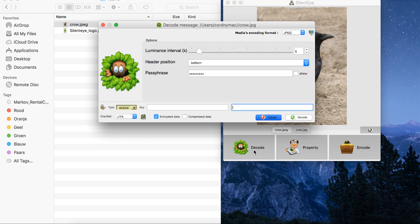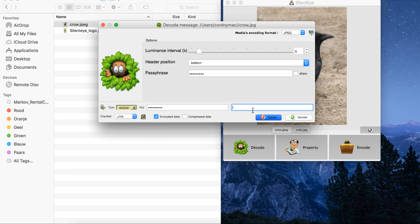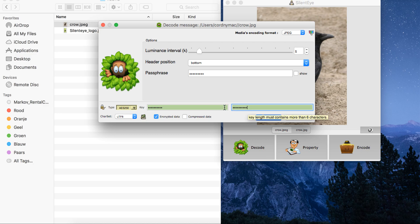Then we go to decode. You see here that for decoding you also have to fill in the key — that's 'secret code'. You can see it's getting green, so both secret codes filled in are similar, so that's okay. Charset is UTF-8. You encrypted the data, you didn't compress the data, and now you can decode this message from the image file.